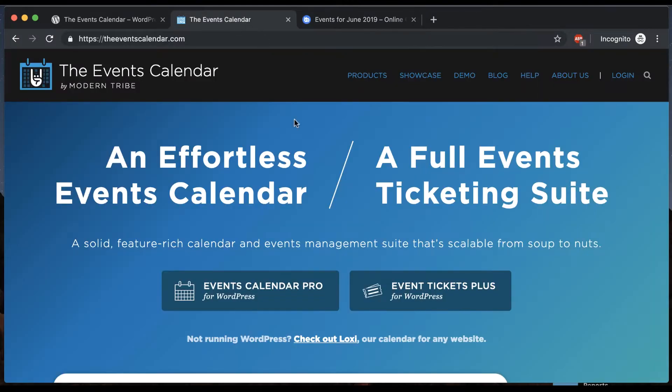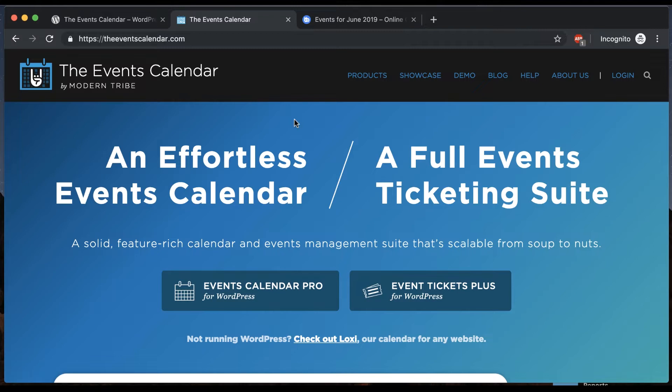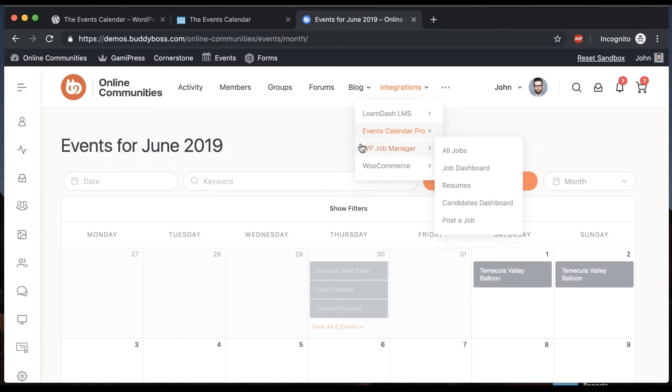In the past we've worked with tons of clients who wanted to add events into their communities. Maybe they want to schedule events for the community or they want the members of their community to be able to publish events, and so we've taken extra care to make sure that Events Calendar Pro works really beautifully with our theme.